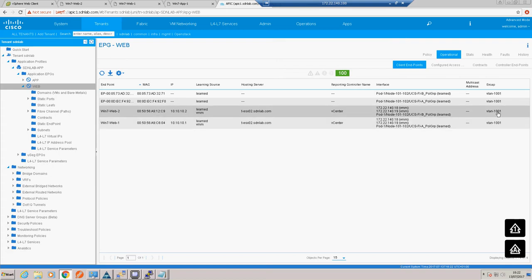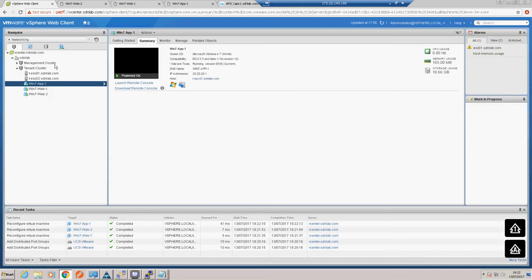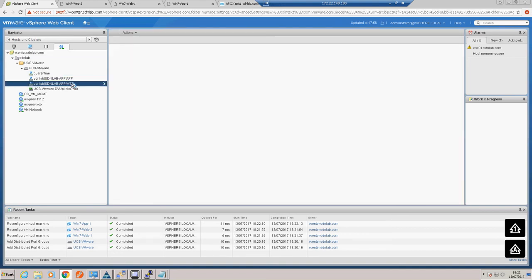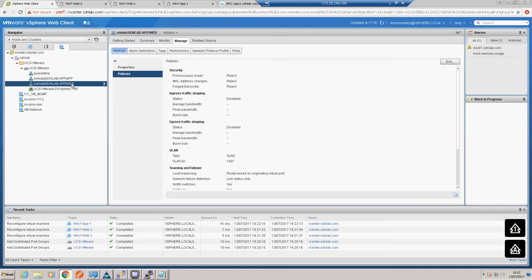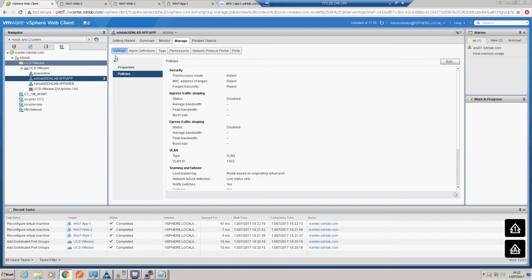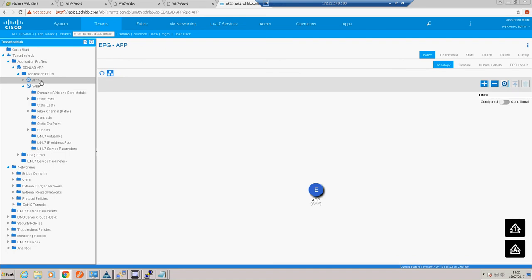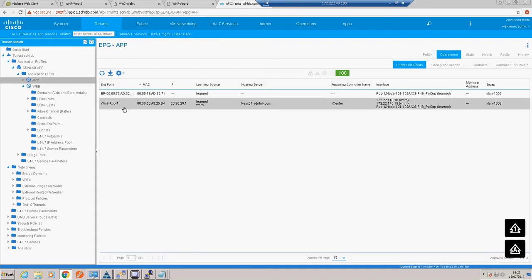We can see we're learning the IPs and MACs from web1 and web2, they're behind a vCenter, and behind the two Fabric Interconnects. The APIC has dished out VLAN 1001 to that port group, which we can confirm in vCenter. We should see the same thing for app - in this case VLAN 1002. Confirming on the APIC side we're learning our app VM, which we are.